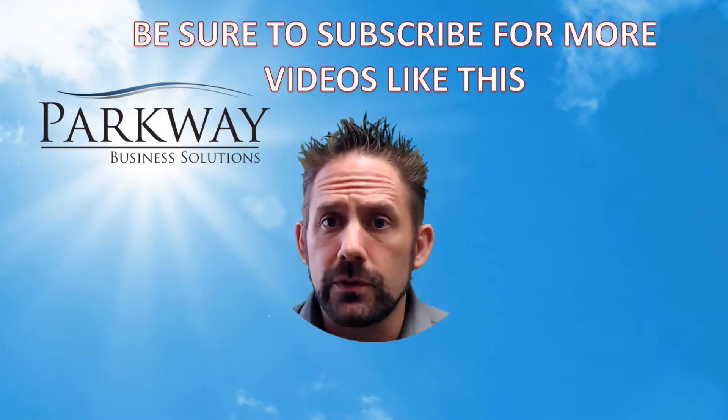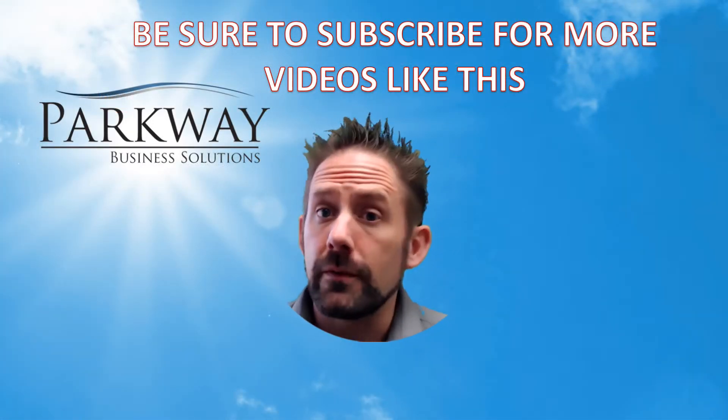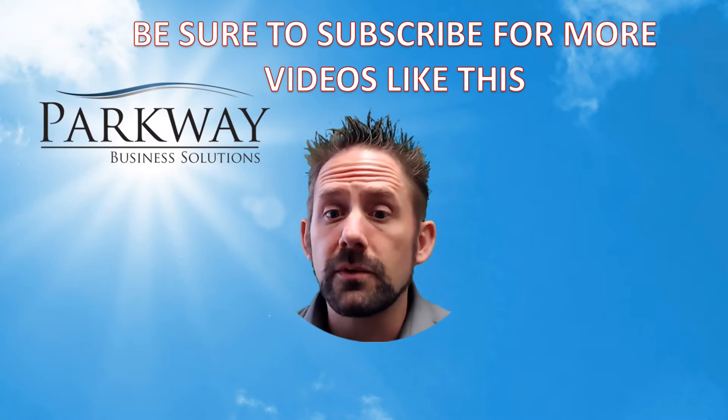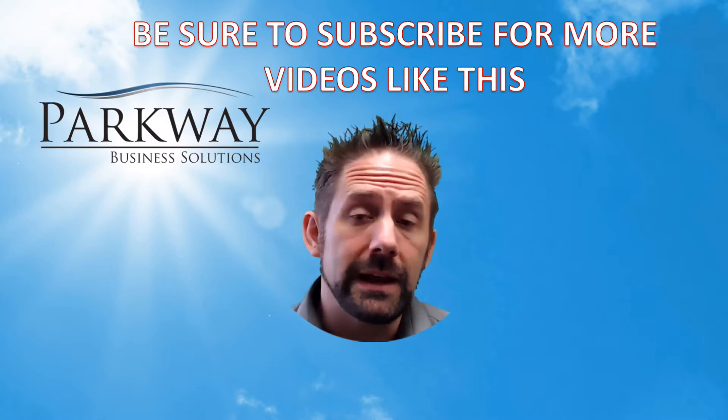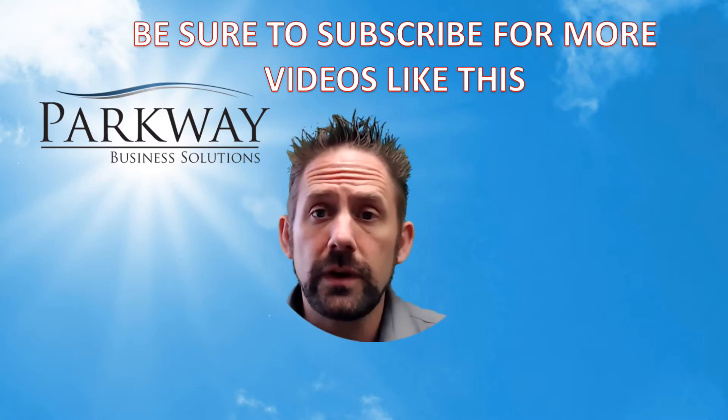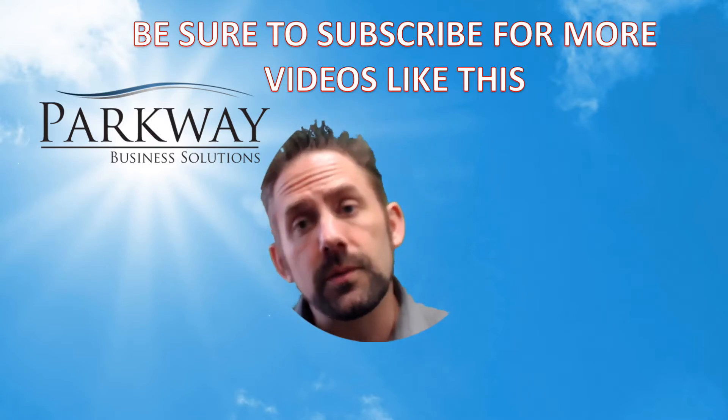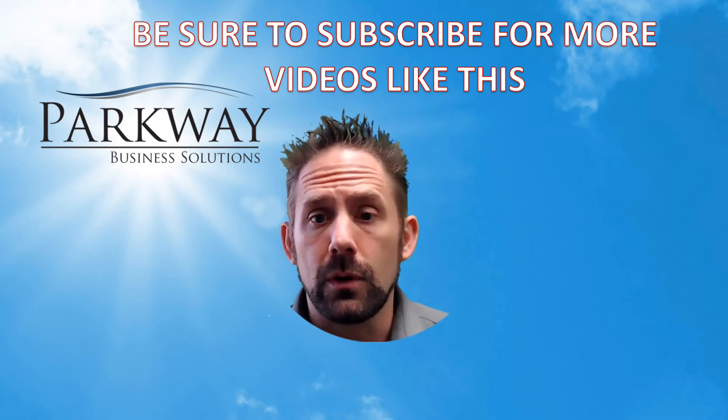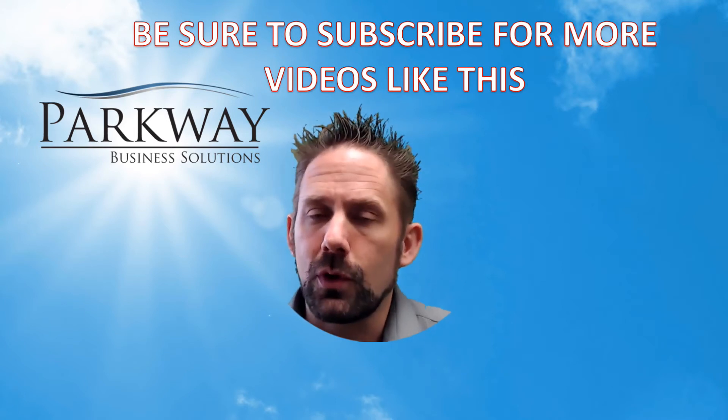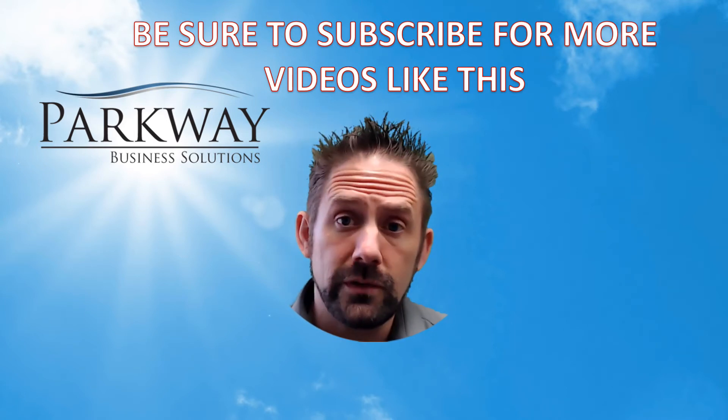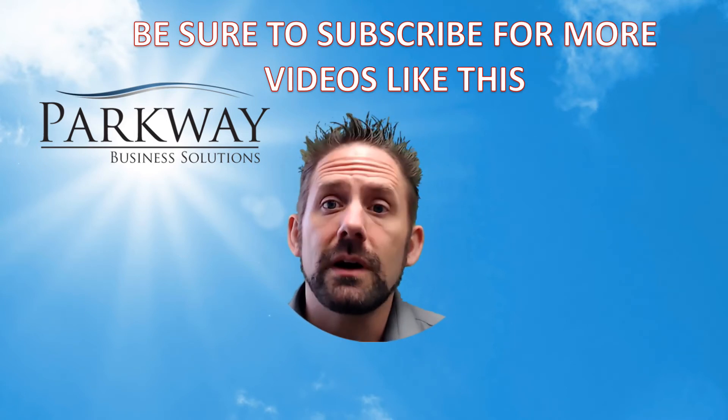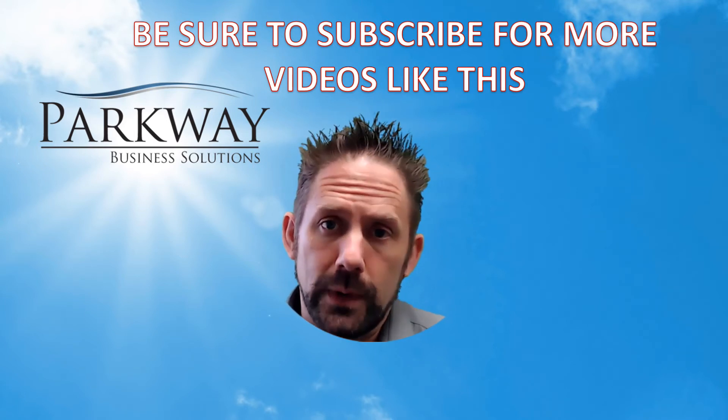Thanks for watching our video today. If you have any questions or comments, be sure to leave them down below. And if you like this video, hit that subscribe button so we know and we'll keep making more content just like this. And as always, here's wishing you a very successful week.